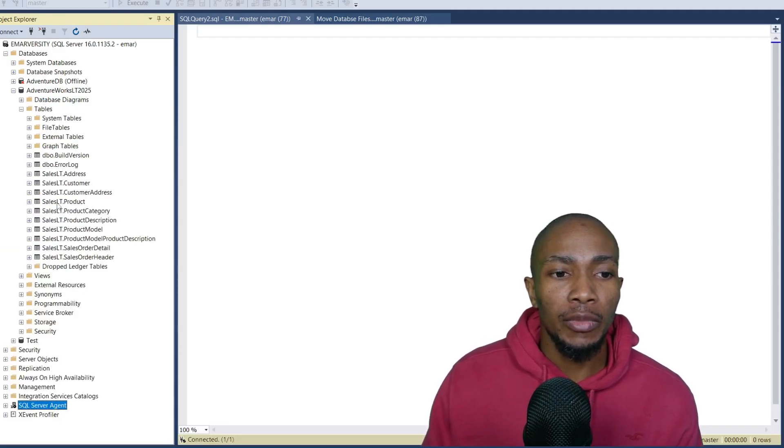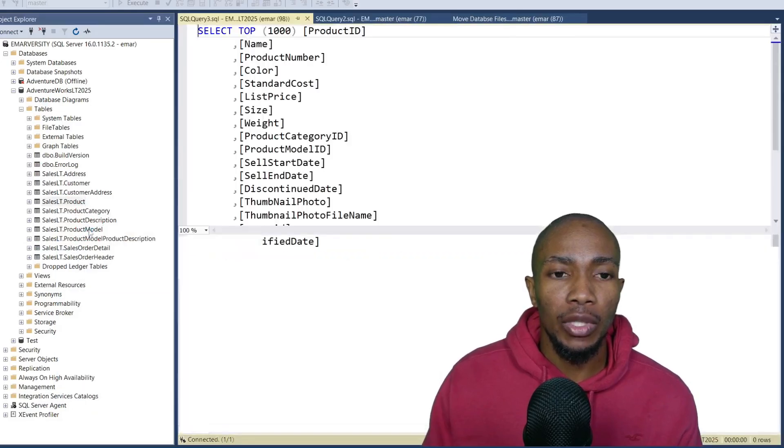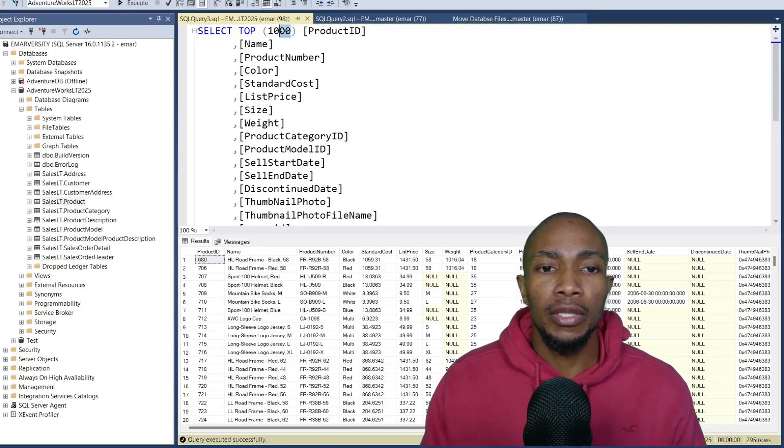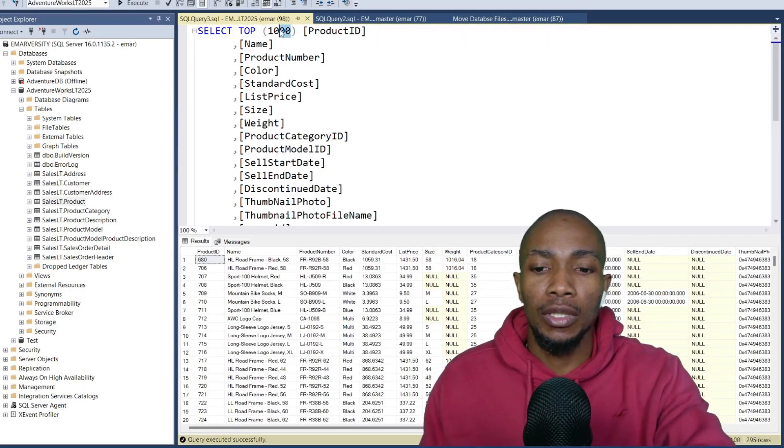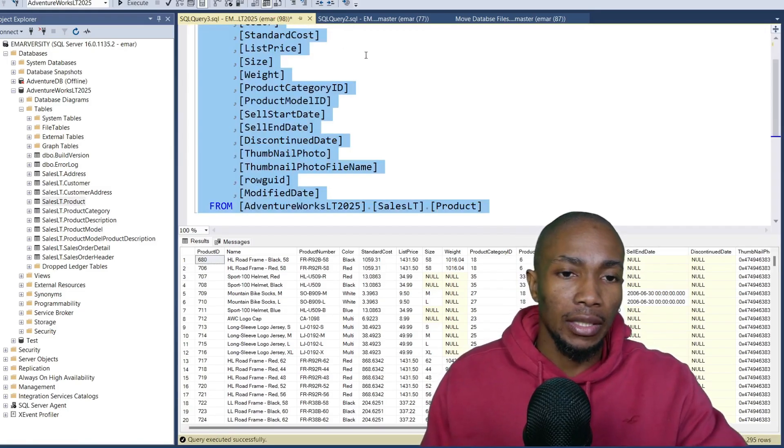I'm just going to right click on the product table and say select top 1000 rows. Now I'm just going to change it from 1000 to top 10. Let's copy that.